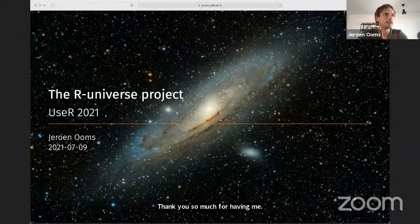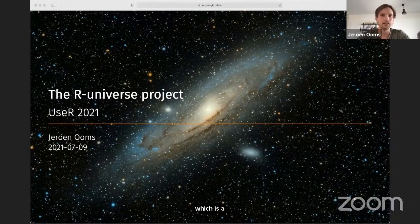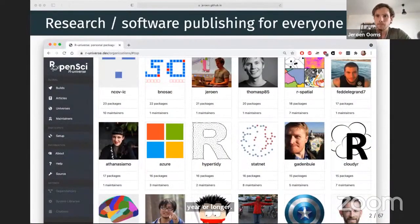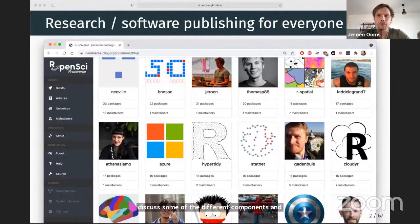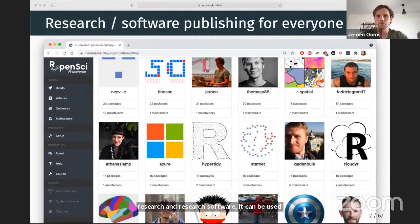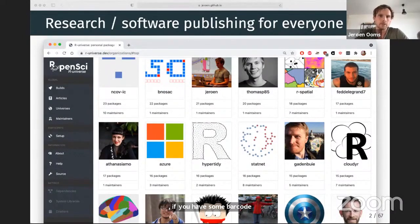Thank you so much for having me. This talk is about the R Universe project, which is a big new ambitious project by R OpenSci that I've been working on for the past year or longer. If you're going to take away one thing from this talk, it should be that R Universe is for everyone — it is a place for publishing research and research software, usable by individuals and organizations, beneficial to novice R users, students, researchers, or professional package developers. There's no gatekeeping in R Universe.